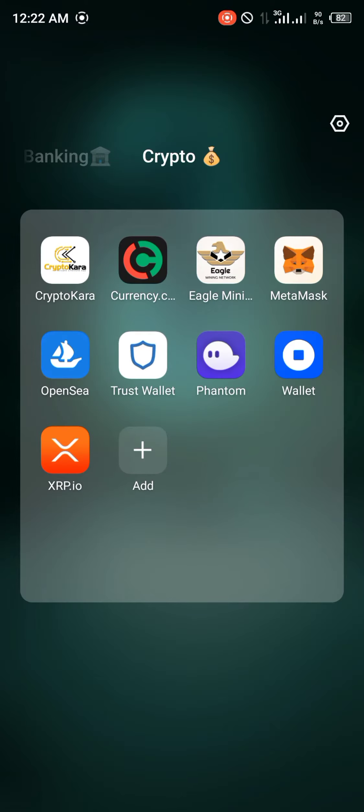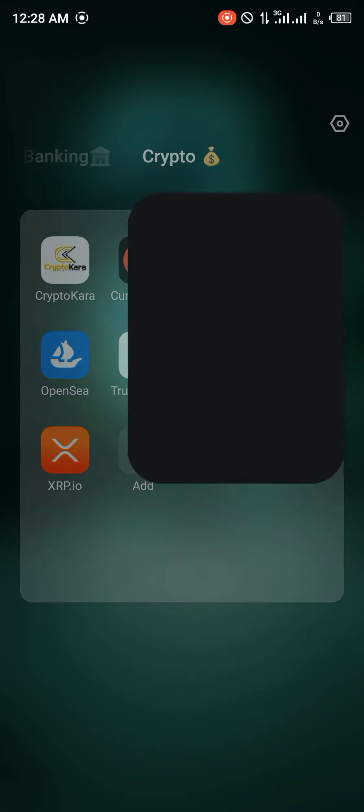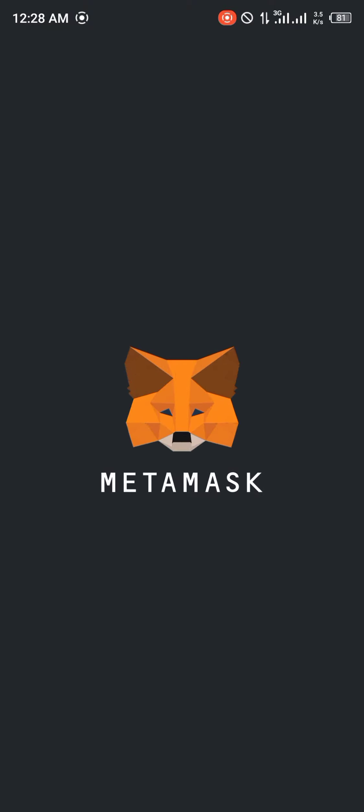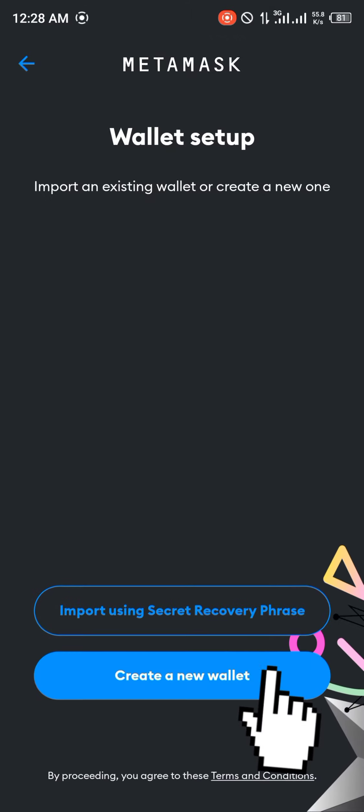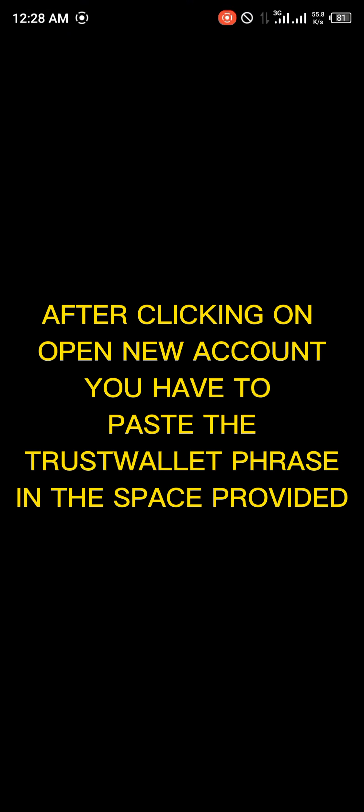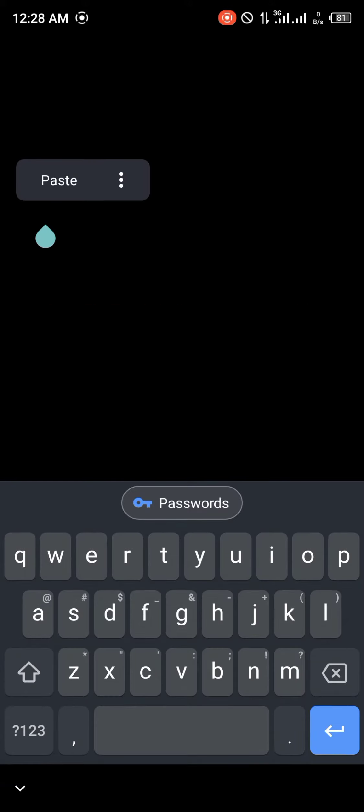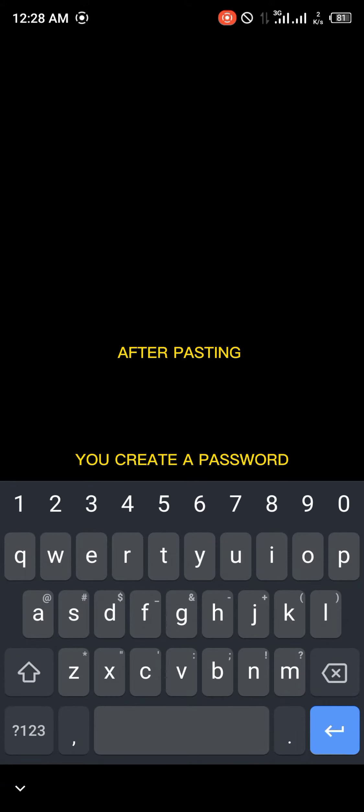Once you open up the MetaMask app, the account I'm currently using is a new account, meaning I'm opening a new MetaMask account by simply importing using the secret recovery phrase, which I had copied from Trust Wallet. And all you need to do is click on paste.